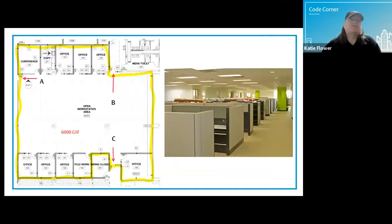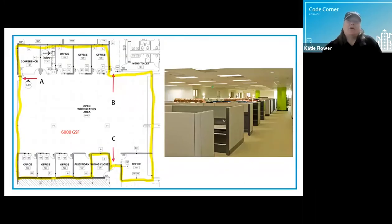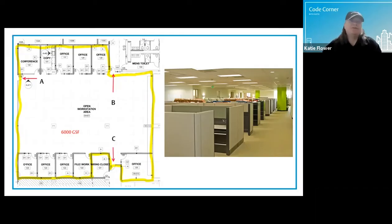Compare that scenario to this Group B business occupancy. The open office area is about the same size as that restaurant bar — in fact, a little bit bigger. But the occupant load, depending on which IBC edition the project falls under, is either 40 or 60 people. The open office area is filled with cubicles, which create clear aisles and an easy path to the exits. If there is a fire or other emergency, these people will reach the exits at different times rather than in a large crowd of panicking people. Business occupancies are not prone to panic.